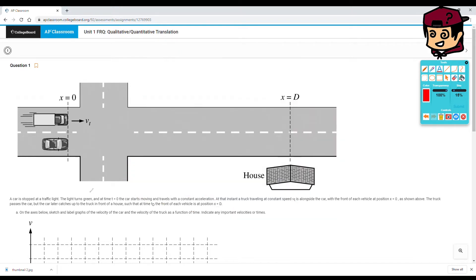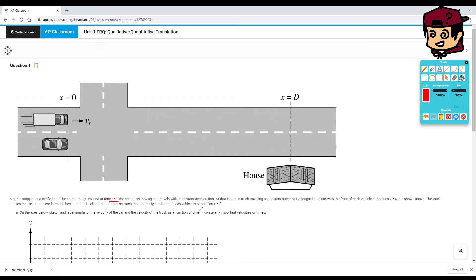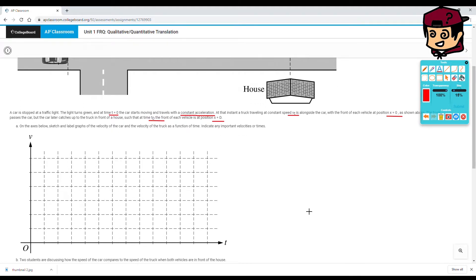A car stopped at a traffic light — the light turns green at time t equals zero. The car starts moving and travels with constant acceleration. At that instant, a truck traveling at constant speed vT is alongside the car, with the front of each vehicle at position x equals 0. The truck passes the car, but the car later catches up to the truck in front of the house, such that at time tD the front of each vehicle is at position xD.